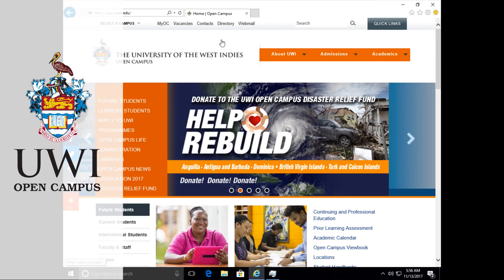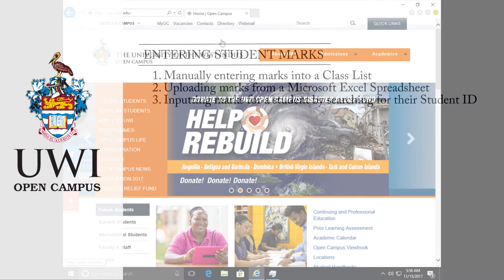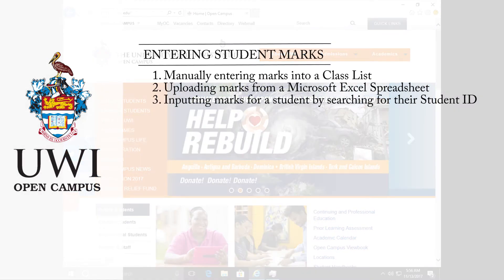Welcome! This video will show you how to insert marks into the UWI Open Campus new online system. There are three different methods of attaching marks to a student's record.